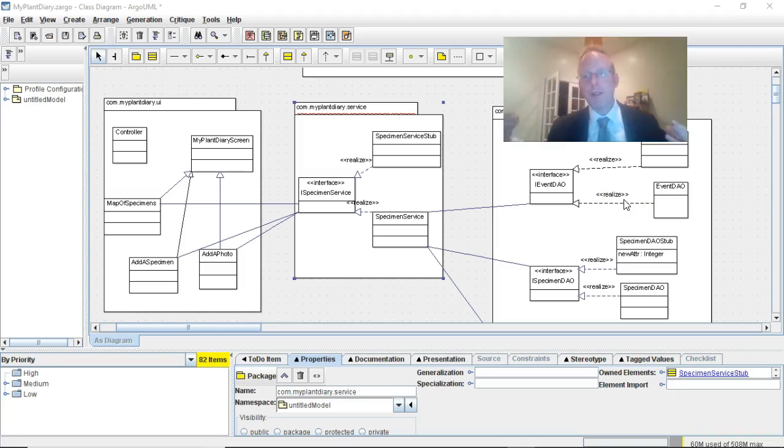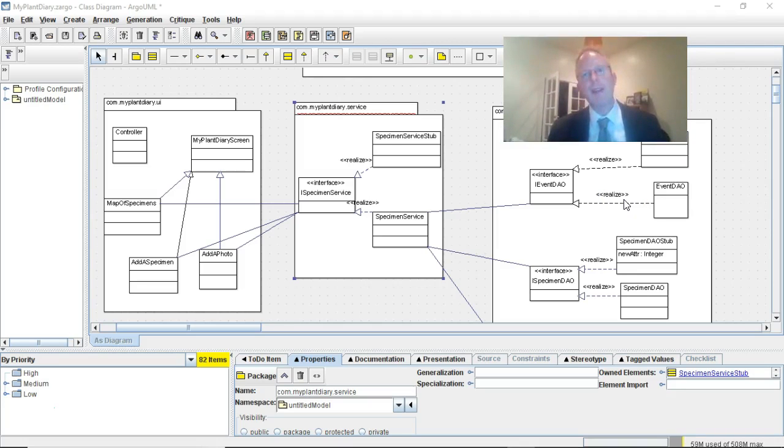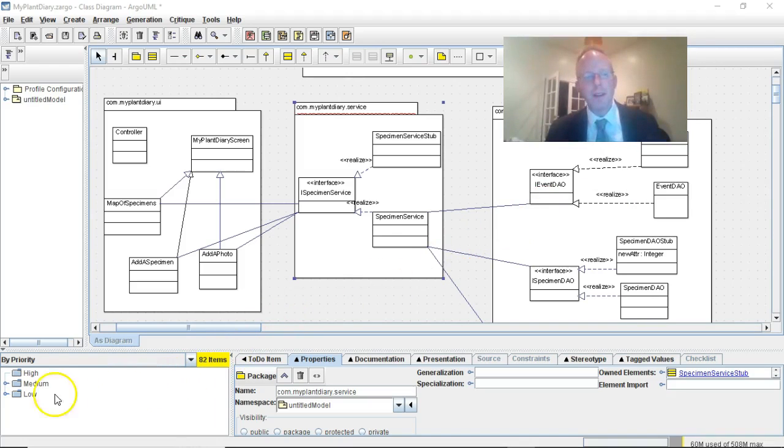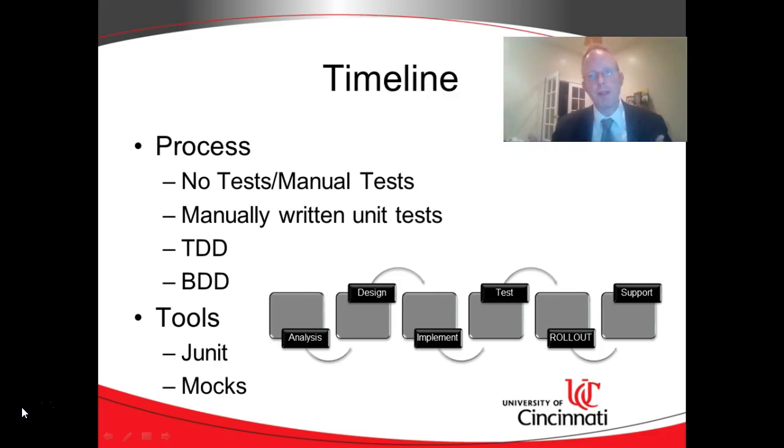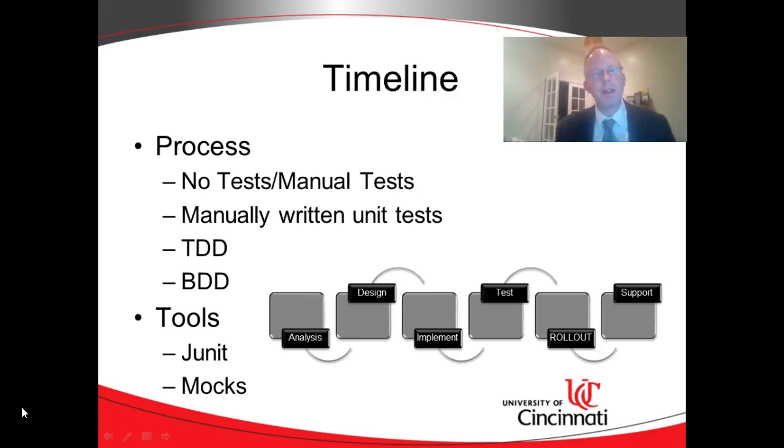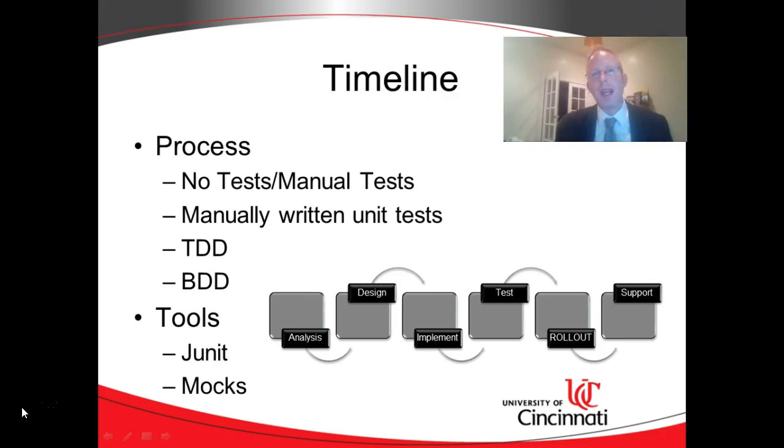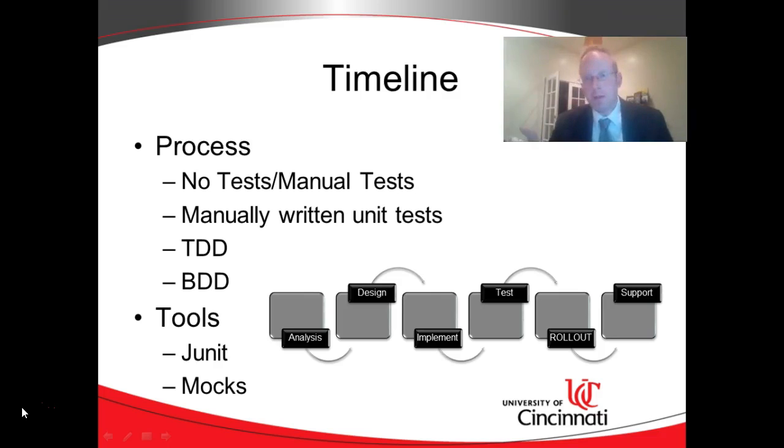With test-driven design we write the test before we write the code, and then we write the code to make the test pass. There are many good reasons to do this. One principal reason is it gives us a lot of good connection between our requirements and the software that we produce so that we know when we're done. We know when we've met those requirements because the test came from the requirements, and when the test turns green it means the test is passing and that means we've met the requirements that generated the test.